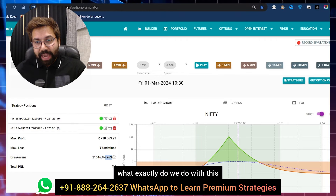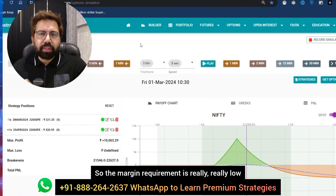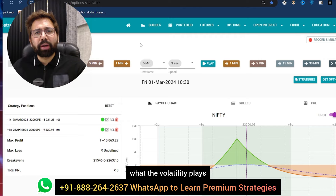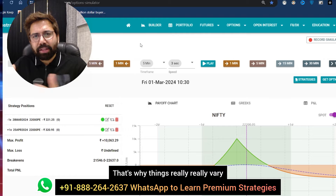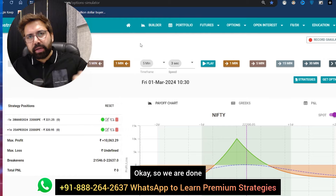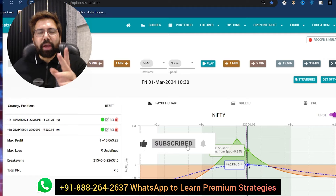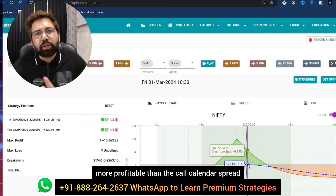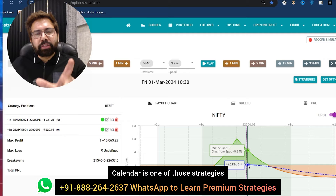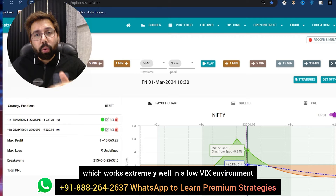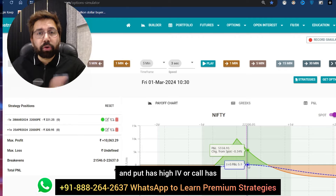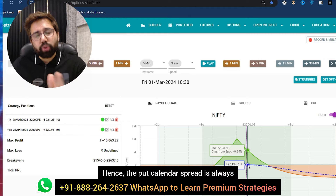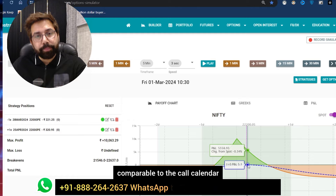It's a hedge strategy, so the margin requirement is really, really low — probably around 20,000–25,000, depending on volatility, because there are two moving parts to this. When you trade a put calendar spread, the payoff graph looks like a tent shape. Now, why am I emphasizing put calendar? Put calendar spreads are always more profitable than call calendar spreads. Calendar works extremely well in a low VIX environment, and put IVs are always higher than call IVs. Hence, the put calendar spread is always better and more profitable compared to the call calendar.